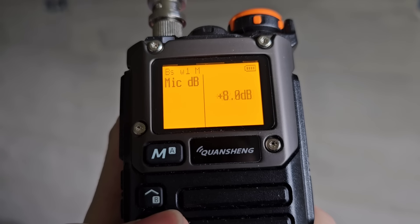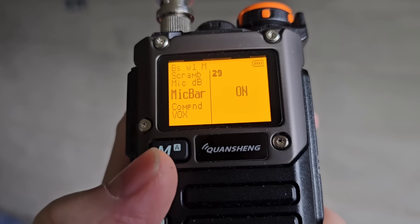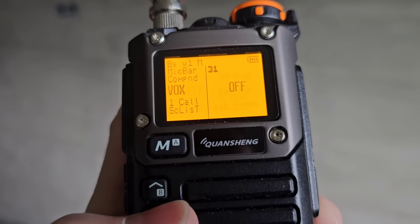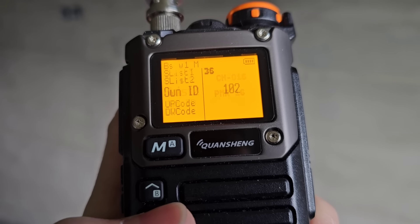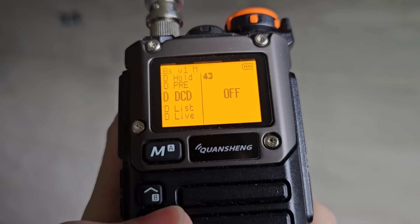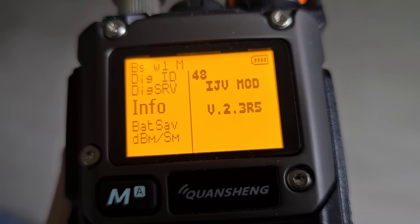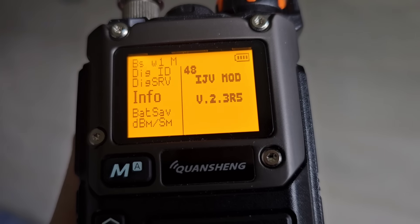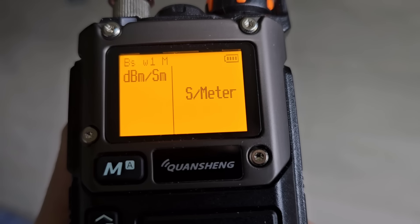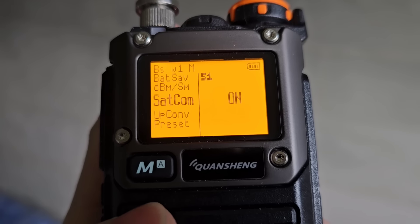Further menu options include scrambler, microphone gain at 15 dB, 12 dB, 8 dB, 4 dB, and 1 dB. There's a microphone bar for transmission. I have 'compound' turned on — not sure what it's used for. Then scan list, and many other settings I'm not sure about.